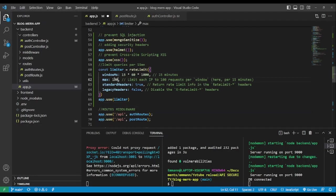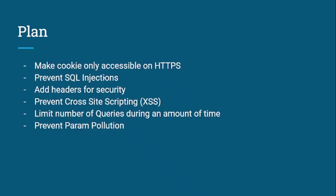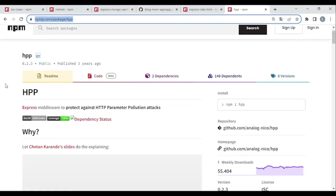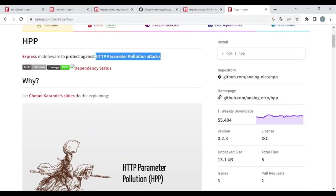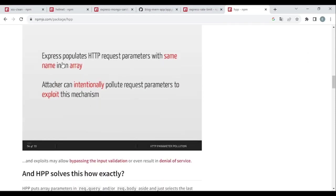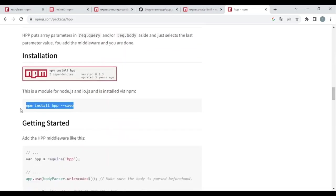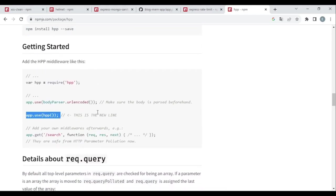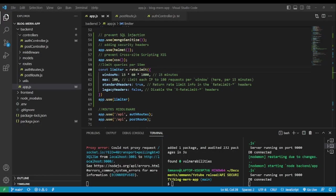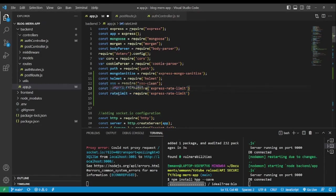The last package is for preventing parameter pollution. We're going to use 'hpp', which protects against HTTP parameter pollution attacks. As the example shows, Express populates HTTP request parameters with the same name into an array. This package solves that. We require hpp and use it as middleware — nothing complicated.